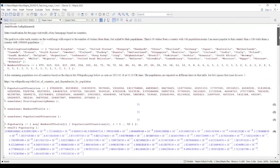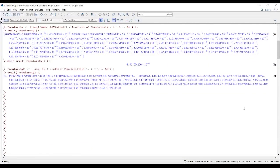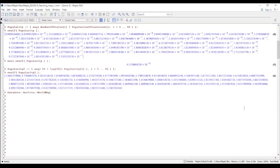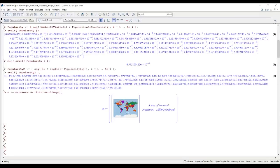Now I can start making the world map. Luckily, Maple has a built-in world map, so I don't need to draw it from scratch. I go to the `DataSets` package, load the sub-package `BuiltIn`, and call `WorldMap()` with no arguments. This generates the pre-defined world map. I store it in a variable called `m`.